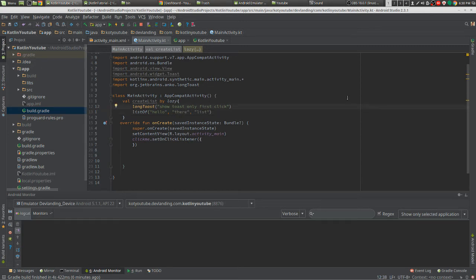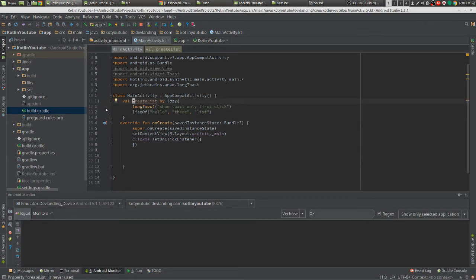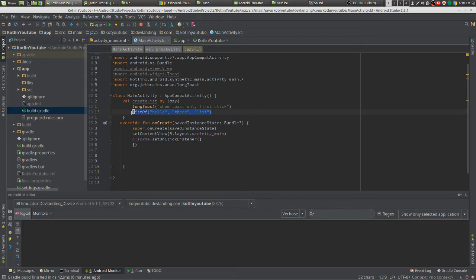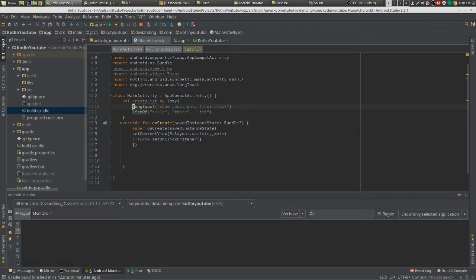So when we run this variable the first time, it's going to run our toast and it's going to return list of our list. The second time it's going to skip the long toast and only give us this variable that's already initialized.